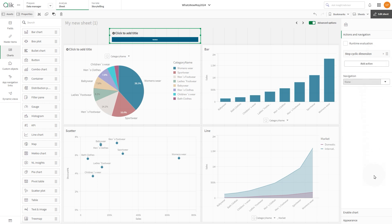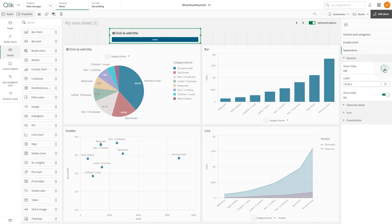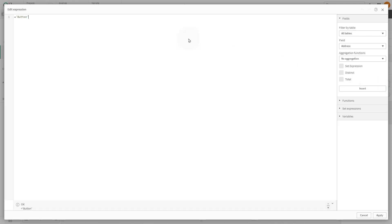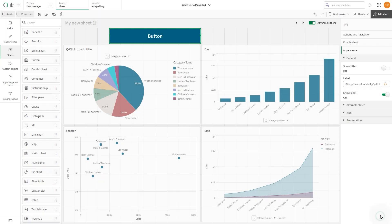Then in the appearance section under general, set the show title option to off. Under label, add an expression using the get group dimension label function to get the label of the cyclic dimension field. When done, click apply.